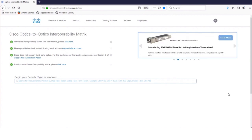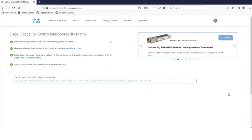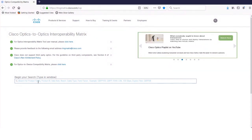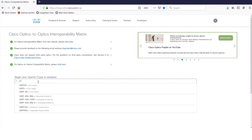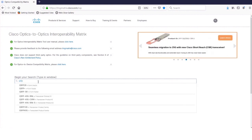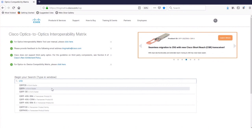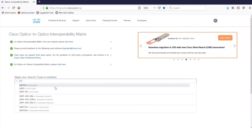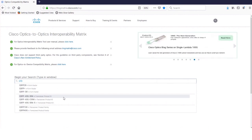Well, just like the Compatibility Matrix, the Interoperability Matrix also has a search window right here. And as you begin to type, there is a suggestions box that comes right underneath the search window. It provides suggestions for form factor, the product ID, as well as the product family.